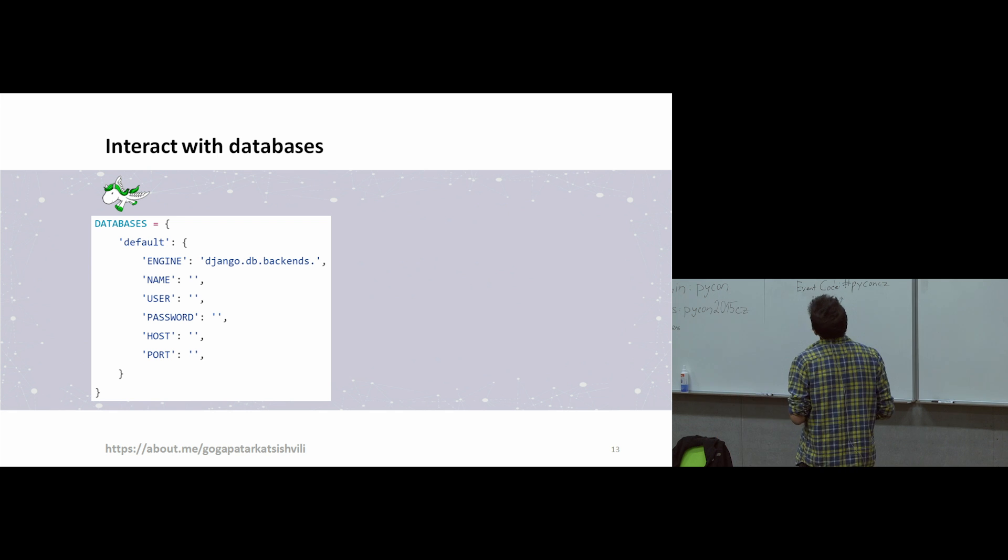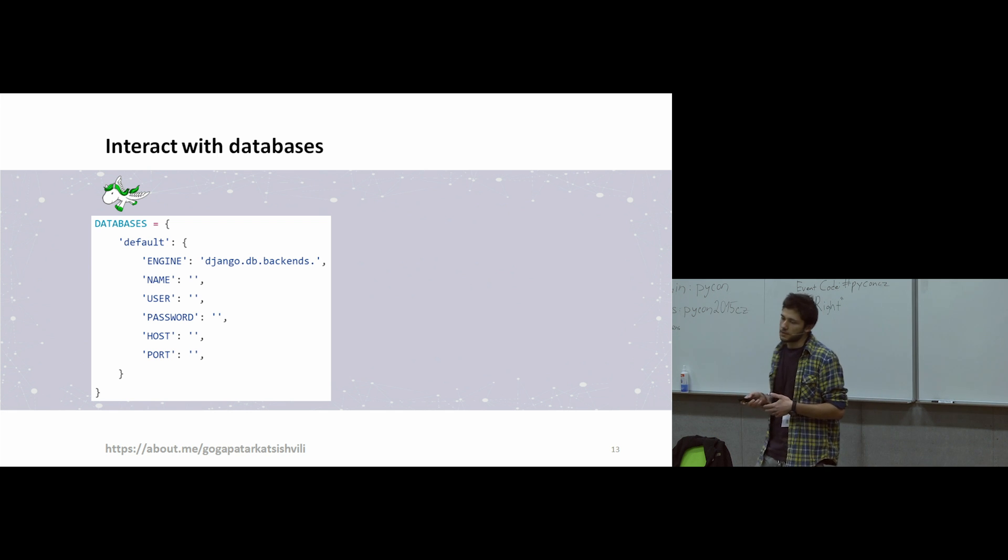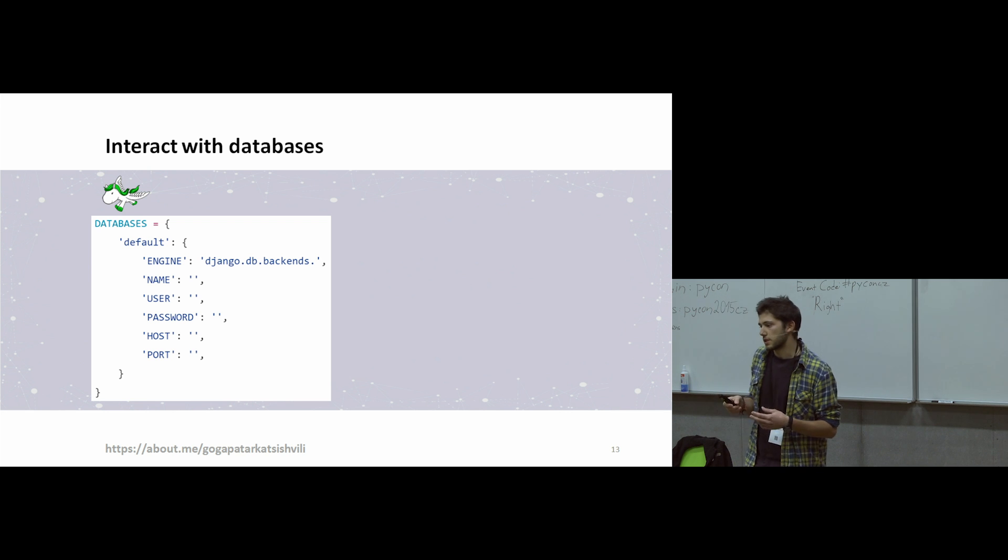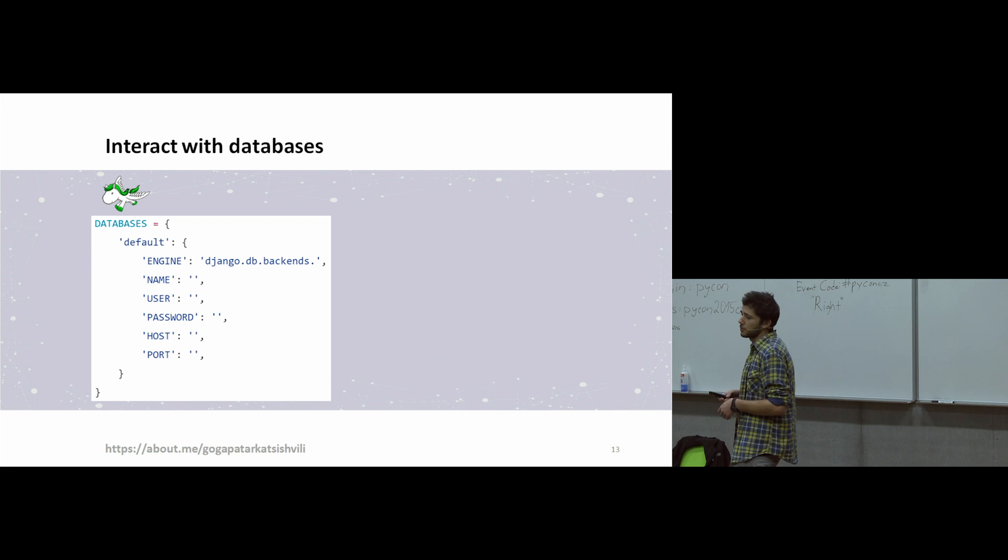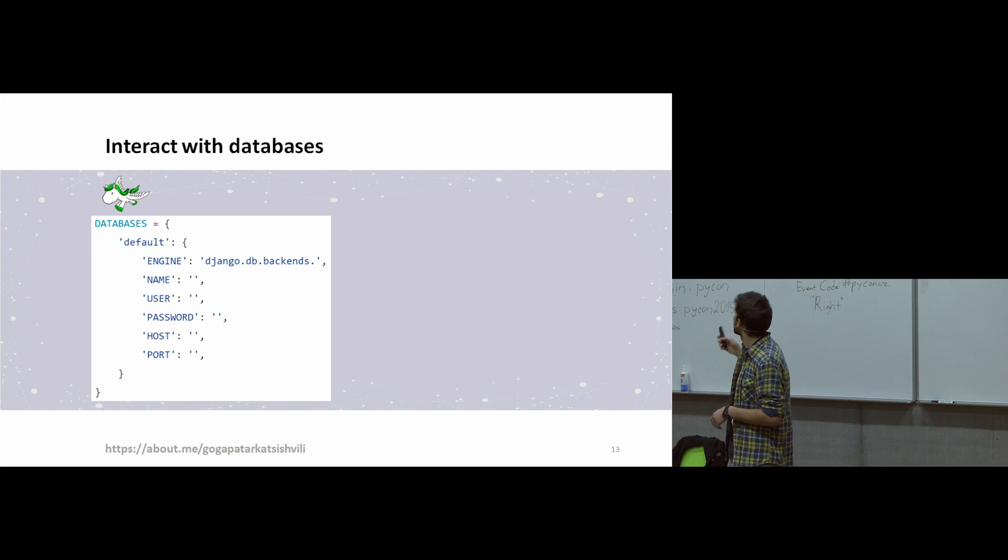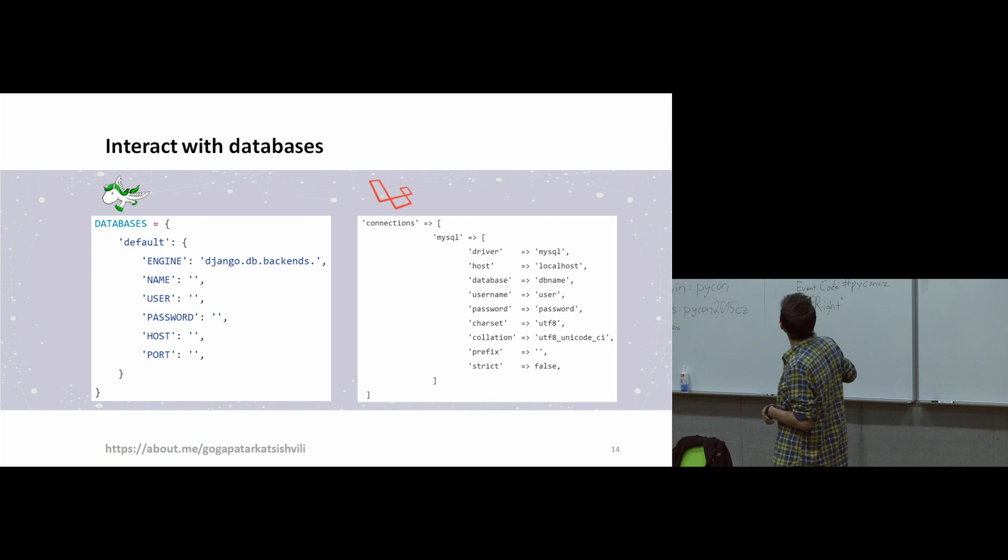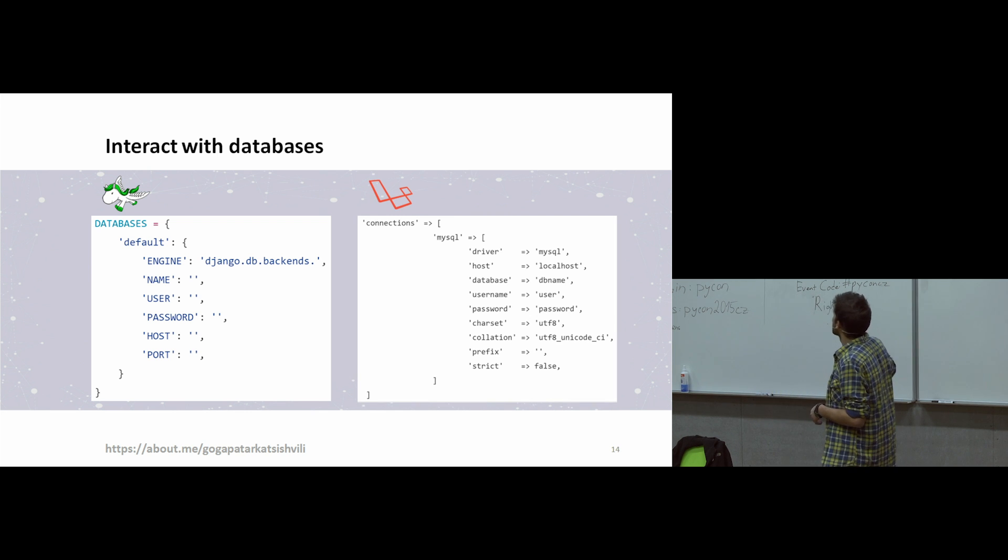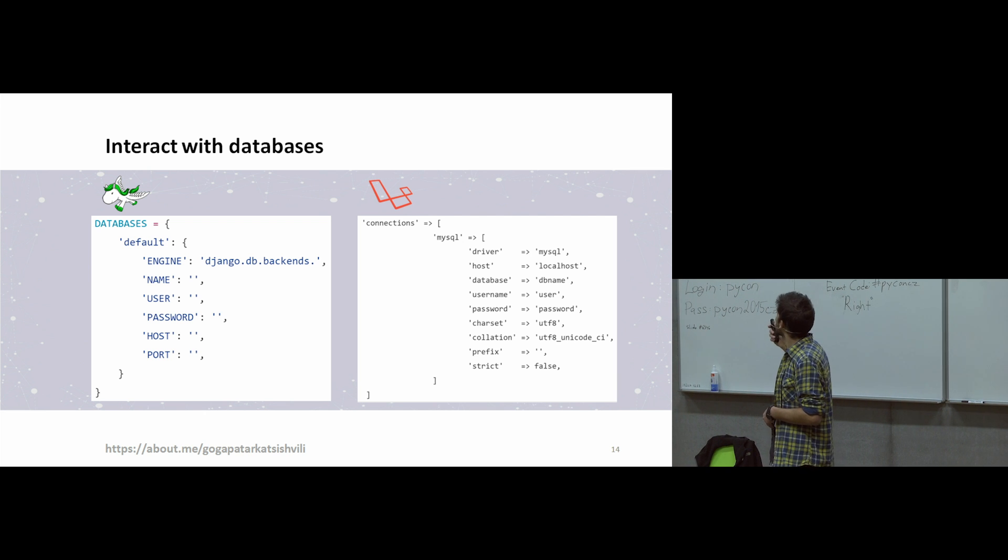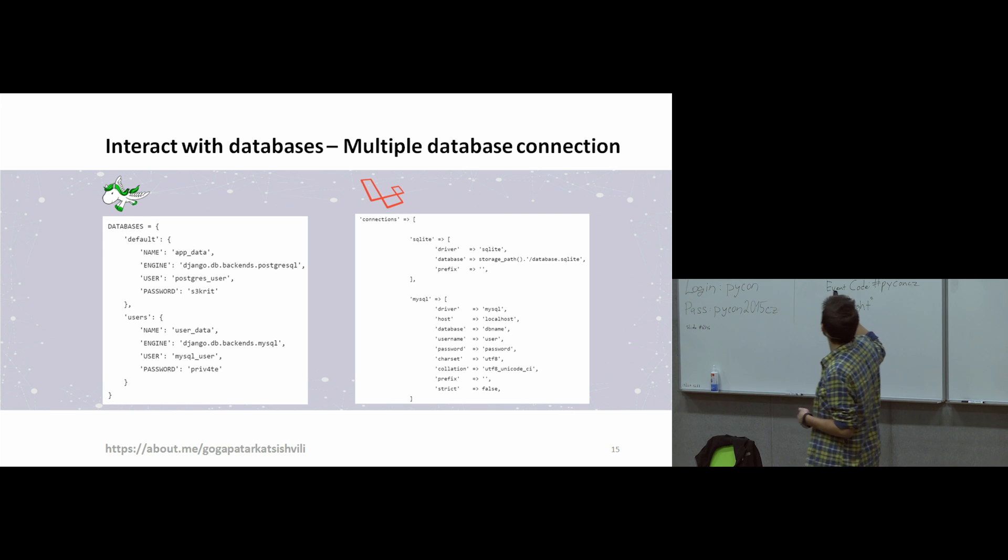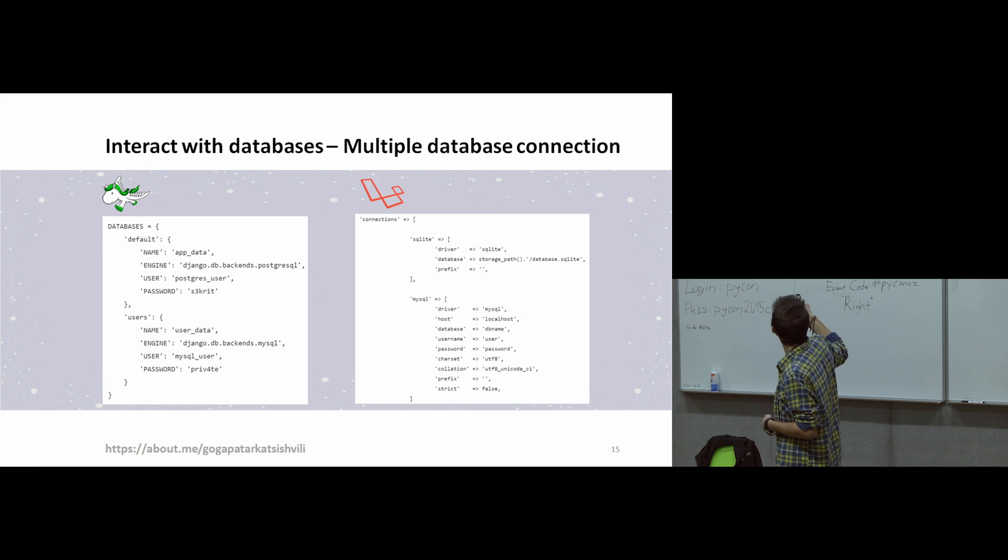Now, interacting with databases. For accessing database and for queries, it's very easy in both frameworks. Because you just need to make changes in only one file. There is settings.py in Django. And there is database.php in Laravel. They look very similar. And you also can connect with different databases. You can also connect with multiple databases in both frameworks. And the syntax is very similar.